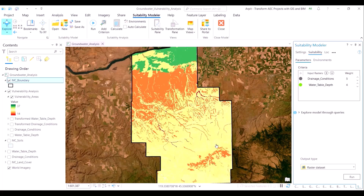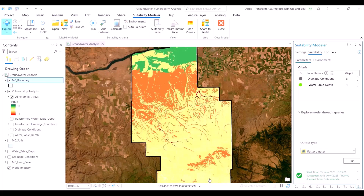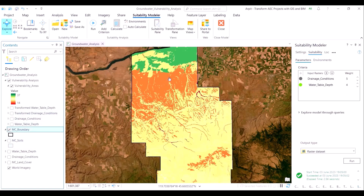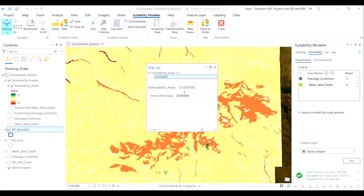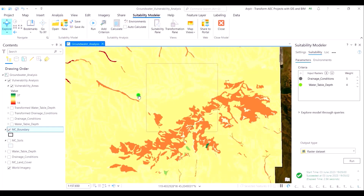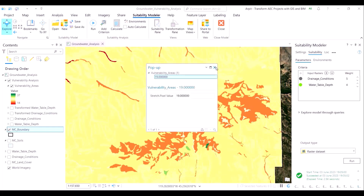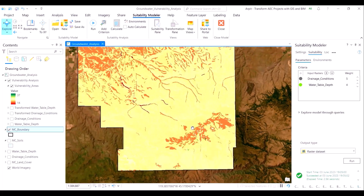Once we hit calculate, the map view updates with the revised scores, and you can see on the legend that pixel values now range from a minimum of 14 to a maximum of 37. Clicking the run button in the suitability modeler pane allows us to save our model output. Our first iteration is complete — we used the soil drainage and water table depth layers as inputs, transformed the dataset with meaningful suitability scores, assigned proportionate weightages, and the software used weighted average multiplication to arrive at the combined suitability model output.